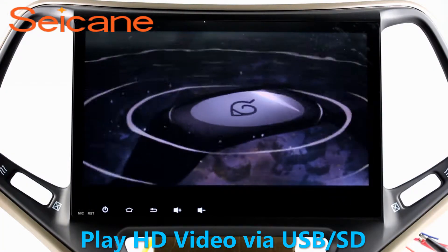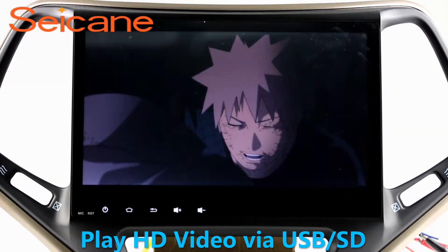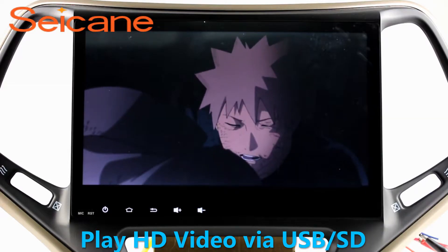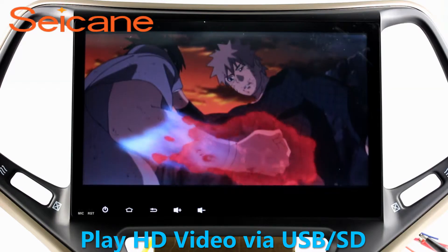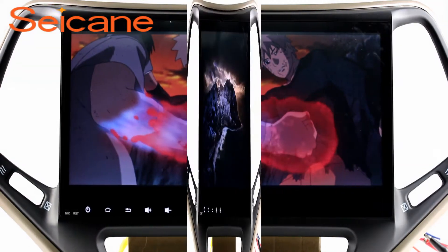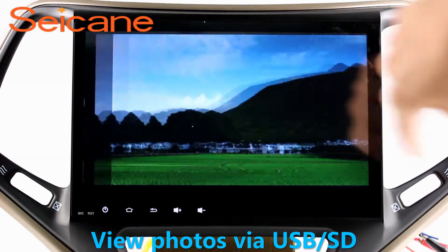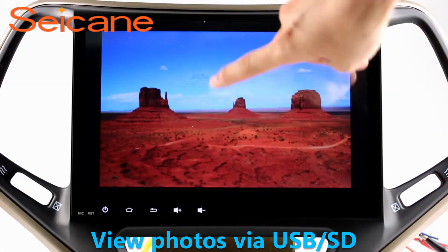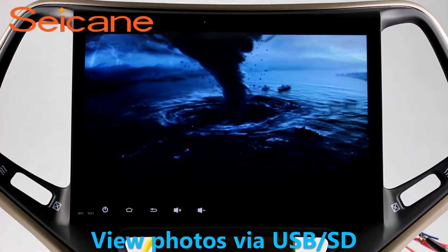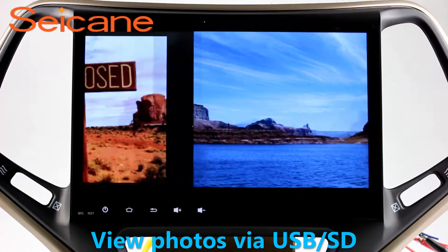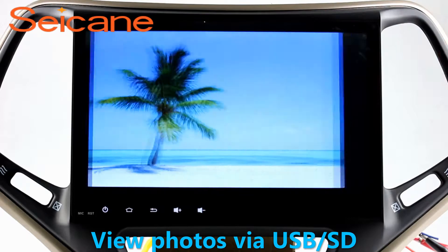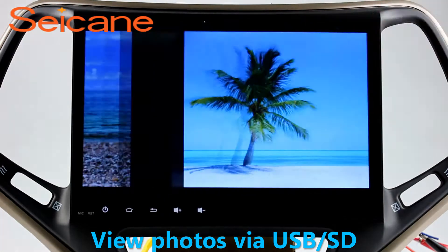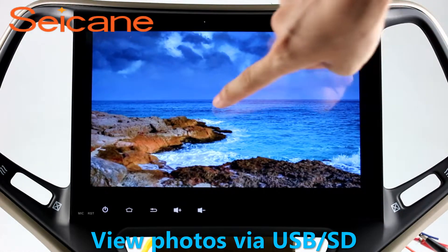Go back to the main menu and click Video Icon. Select files from the SD card, then you can enjoy videos. Back to the main menu and enter Photo Interface. Select photos from the SD card, and you can view photos by sliding your fingers on the screen. You can zoom in and out of pictures through five-point touchscreen operation freely.